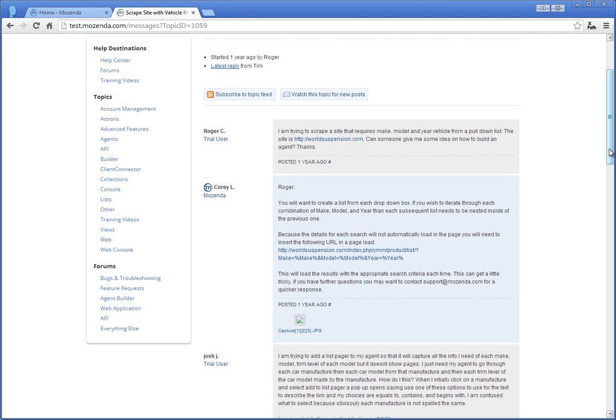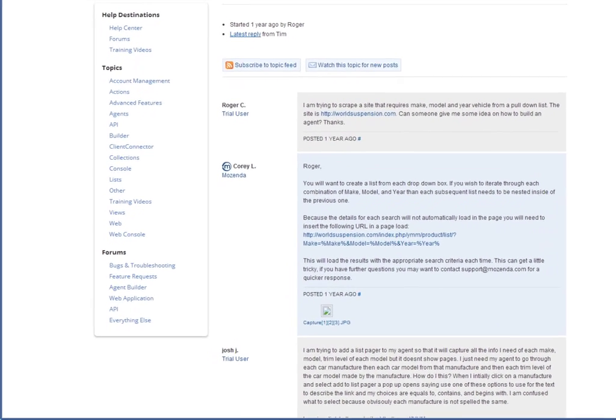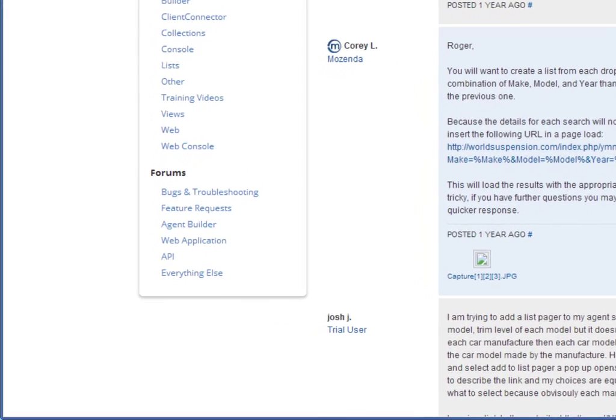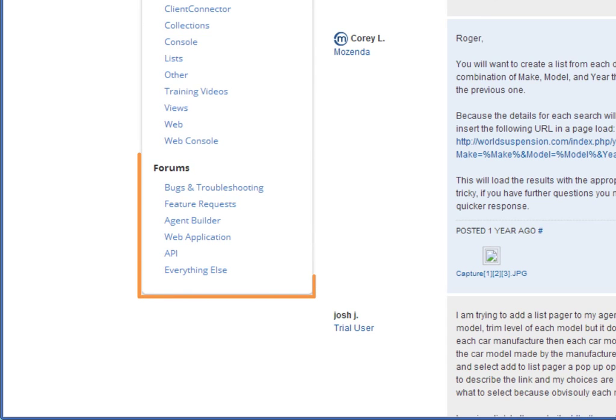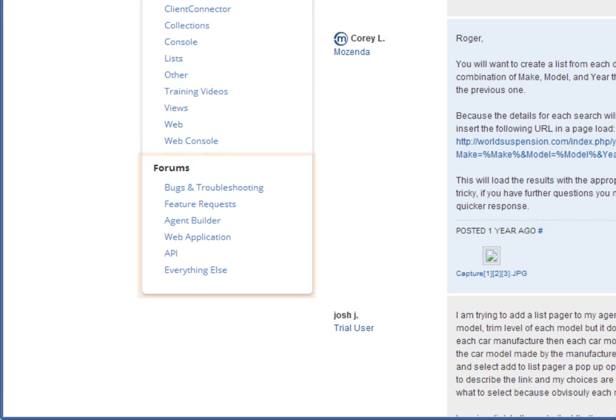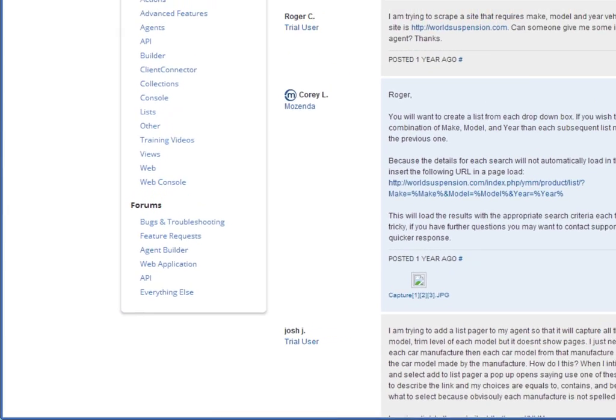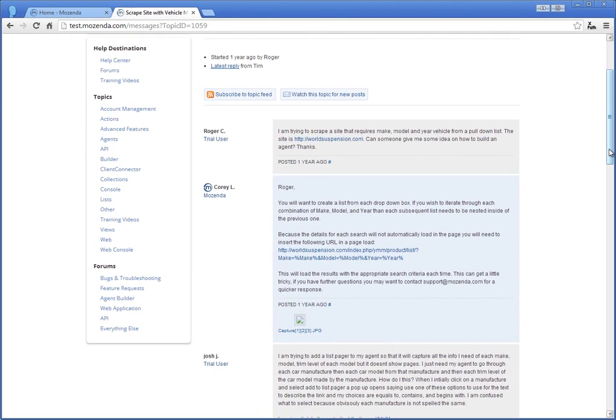If you are not finding an answer in the Help Topics, you can create a new topic in the appropriate forum category to see if other users or a Mozenda expert has an answer.